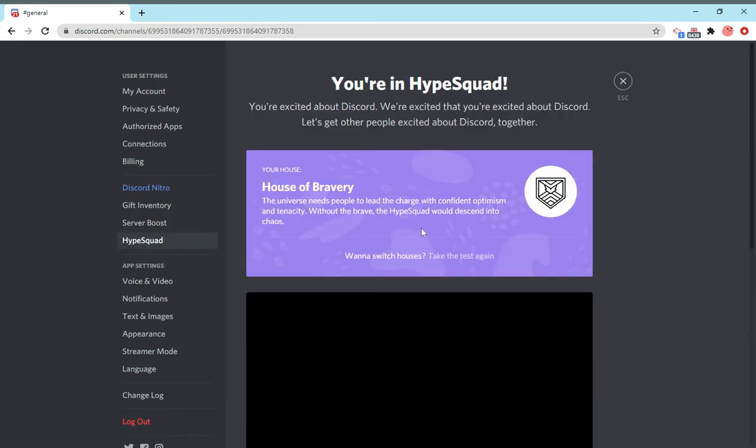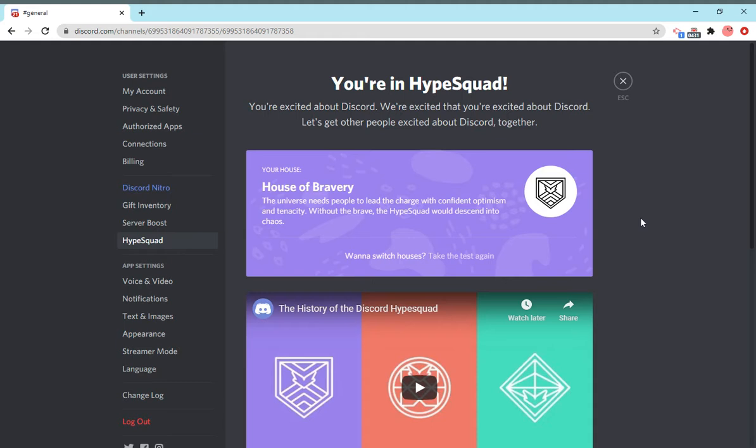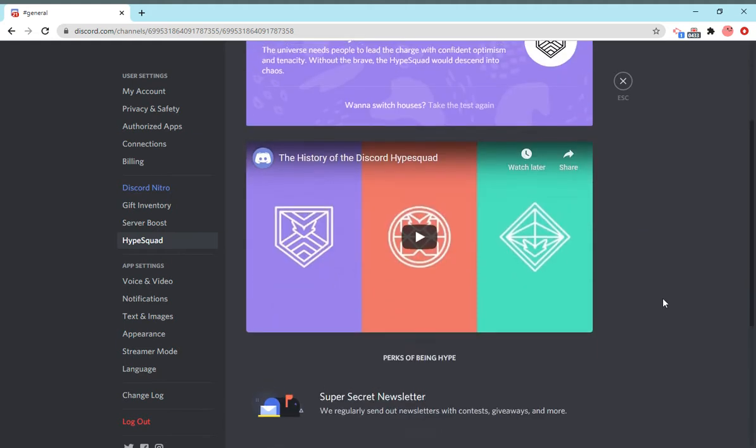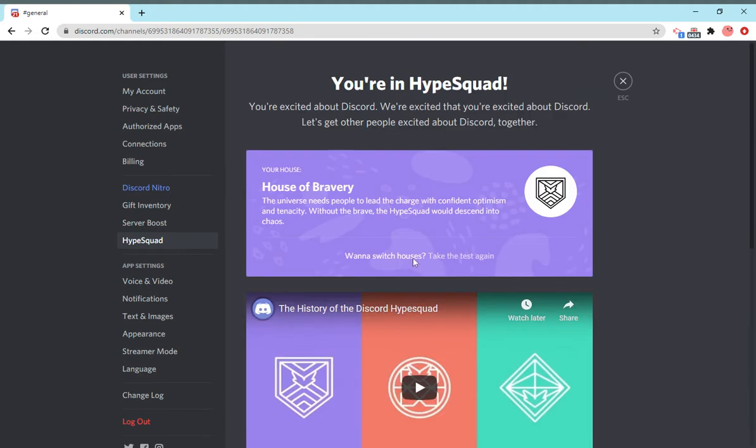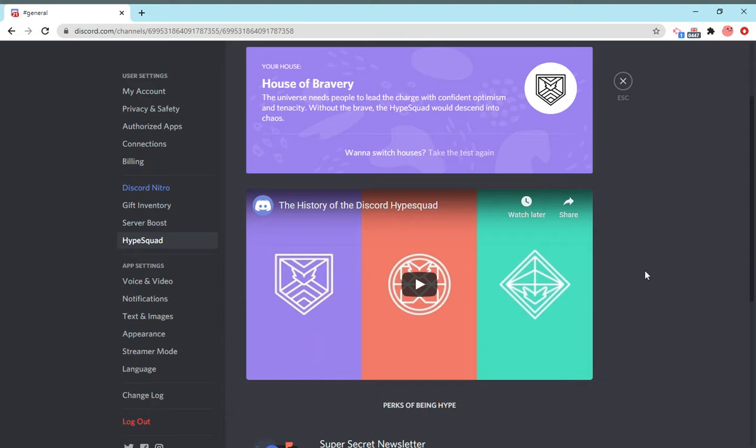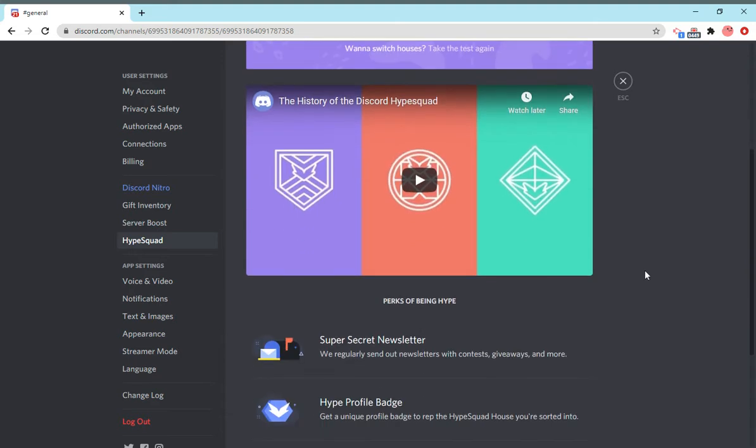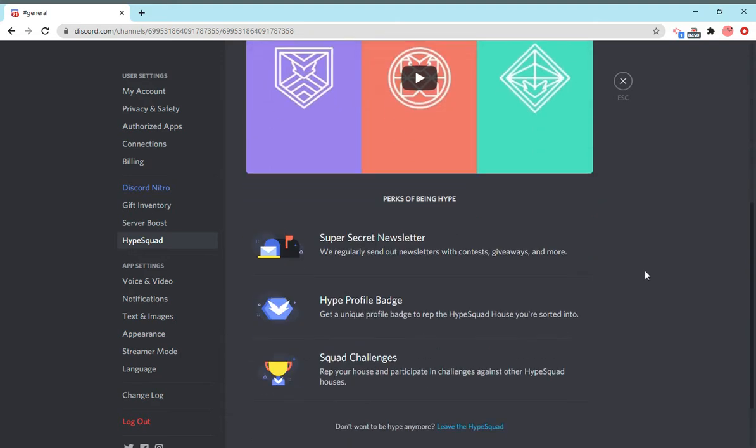Hype Squad is a Discord program that's kind of like Hogwarts, except different. There's three houses: Bravery, Brilliance, and Balance. You can take this kind of cheesy test with five questions, and then it will randomly assign you to a house, which will also display a badge on your profile. You can also take part in specific squad challenges and get a nice shiny Hype Squad badge if you win a challenge.